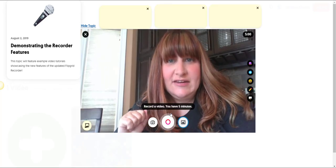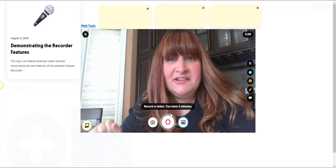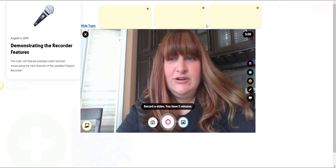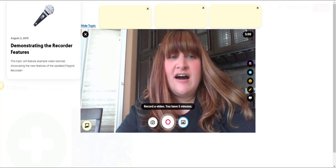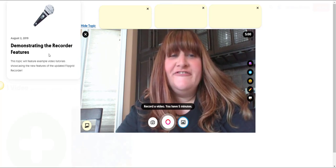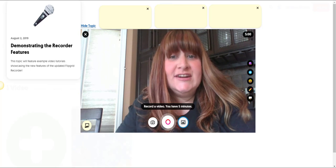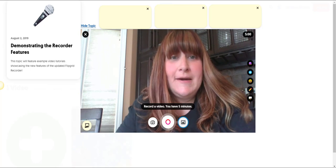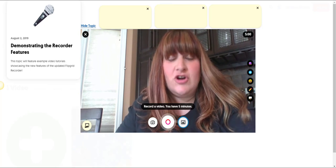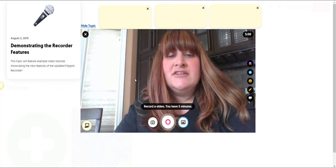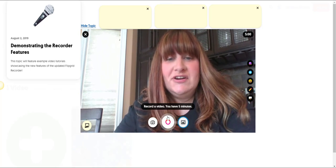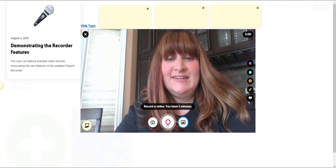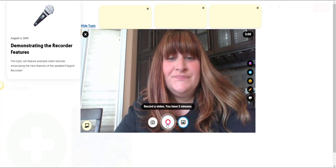So I've gone ahead and organized my thoughts on my sticky notes. I have reviewed the topic. I am ready to record a brief response to this topic. To record simply click the record button here in the center.